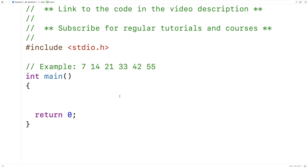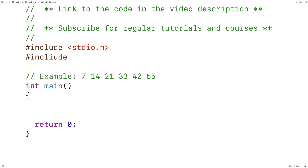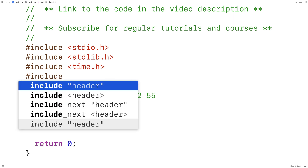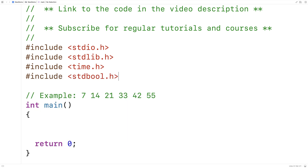To solve this problem with a C program, we're going to have to do two things: actually generate random numbers between 1 and 59, and also make sure that those numbers are unique. We'll solve one problem at a time. The first thing we're going to do is include stdlib.h because that library includes the functions for generating random numbers. We're also going to include time.h because that includes a helpful time function, and we'll include stdbool.h so we can use a boolean type variable as well.